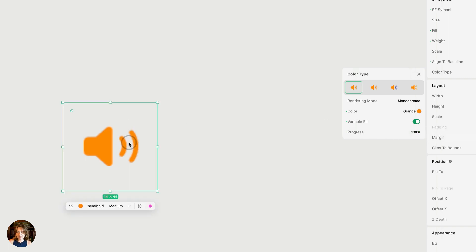If I go to 25%, you can see that only one of the bars is more opaque than the last. And if I go all the way back up, all of them are fully opaque. So you can choose how much progress you want your SF symbol to have — though this progress only works on certain SF symbols.